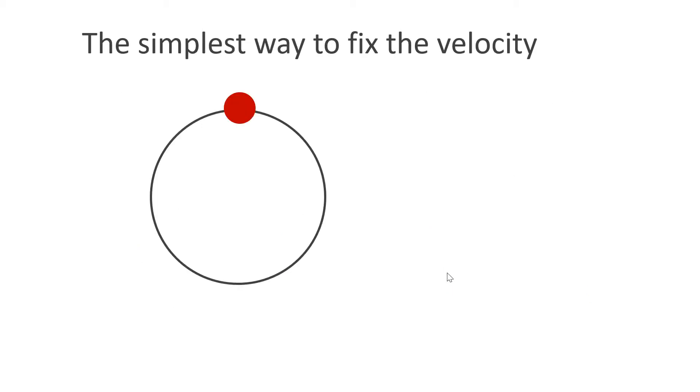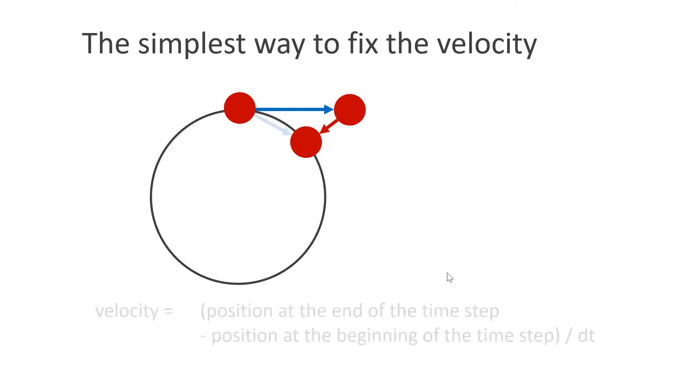Here is the simplest way to fix the velocity. In the time step, we add the velocity times dt to the position as in previous examples. What is new is that we move the position to satisfy the constraint. At the end of the time step, we simply set the velocity to the current position minus the position at the beginning of the time step divided by dt.